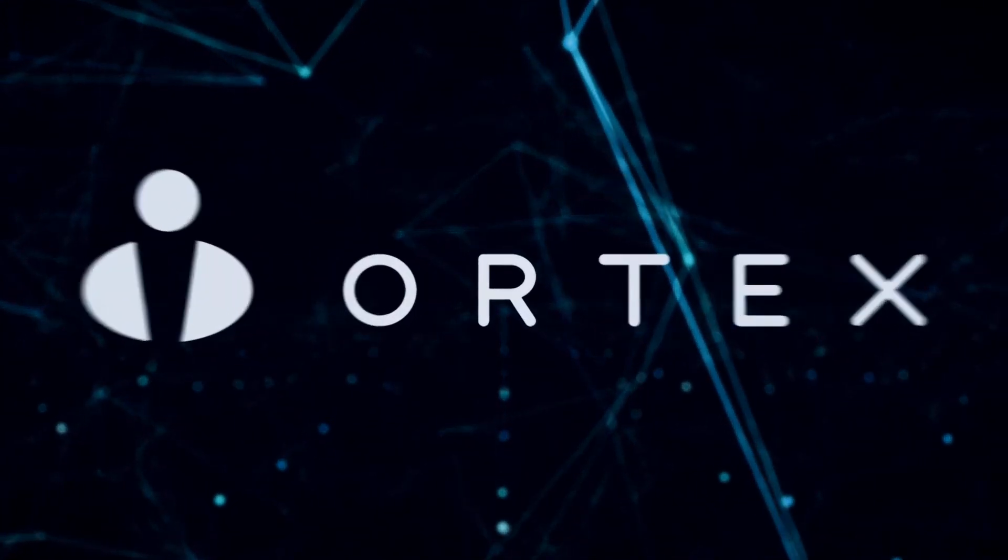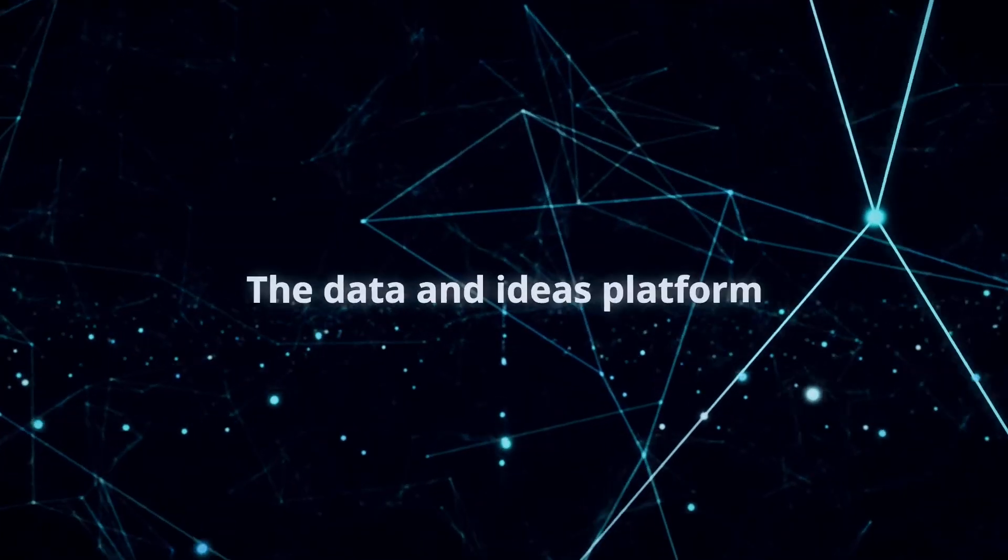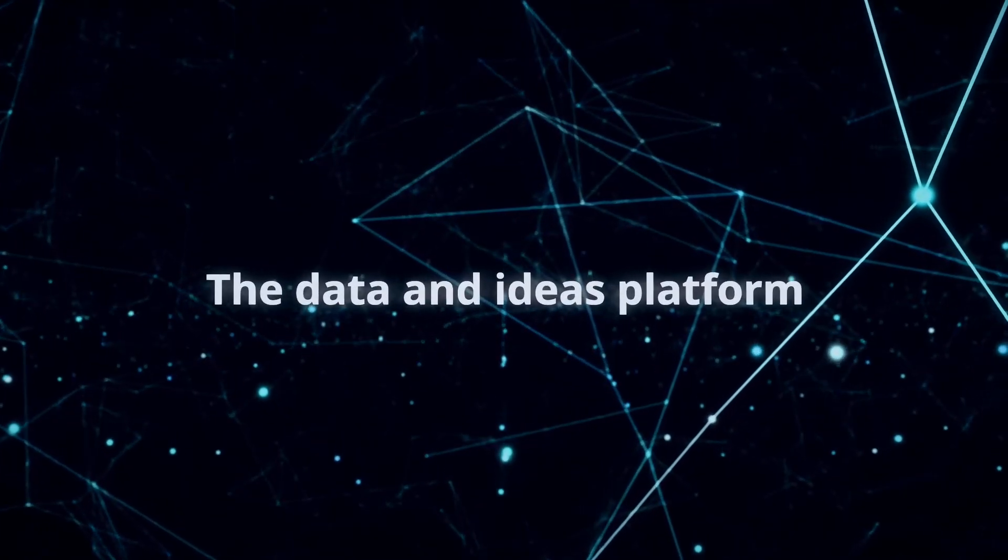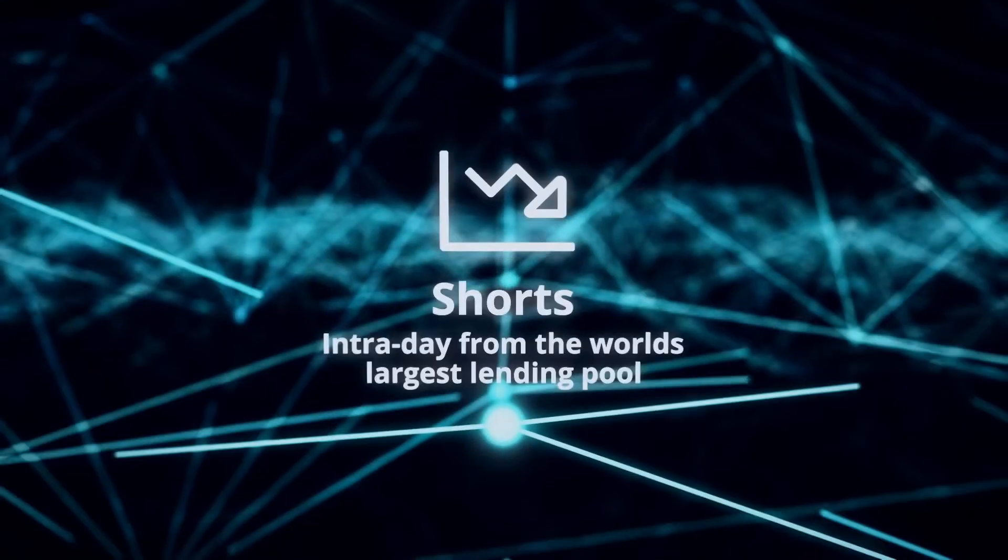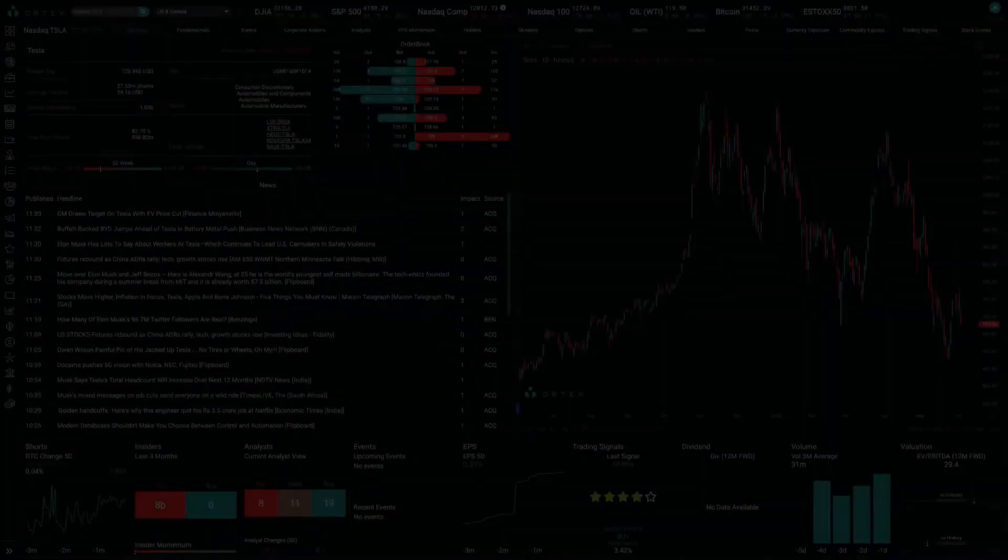Good morning from Ortex. Today is Monday, June 6th, and these are your data highlights.